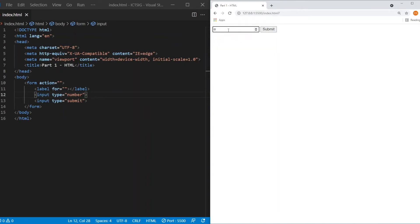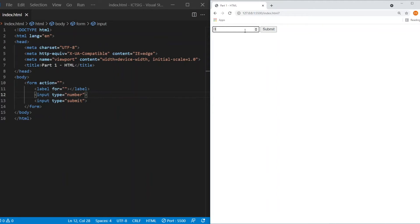At the same time, if you notice on the right hand side, there are two arrows up and down that you can actually use to increment the number as well. So by specifying the type as number, the browser will check your user's input. So if it doesn't match, it will give an error. It will refuse to let the user submit the form.